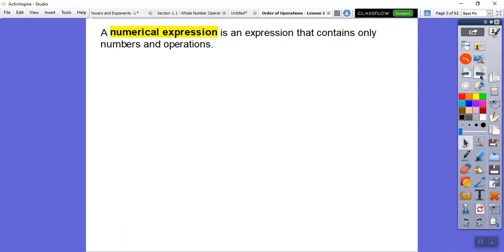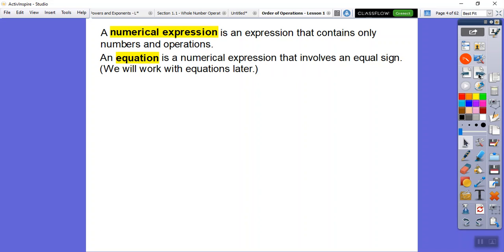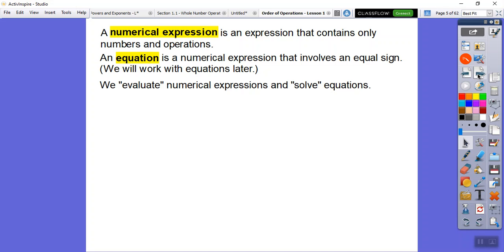Anyway, this whole lesson is built off of those numbers. A numerical expression is an expression that contains only numbers and operations, like 5 plus 2 or 55 divided by 11. Equations, which we'll work with later, have numerical expressions in them but involve an equal sign. We evaluate numerical expressions and we solve equations.